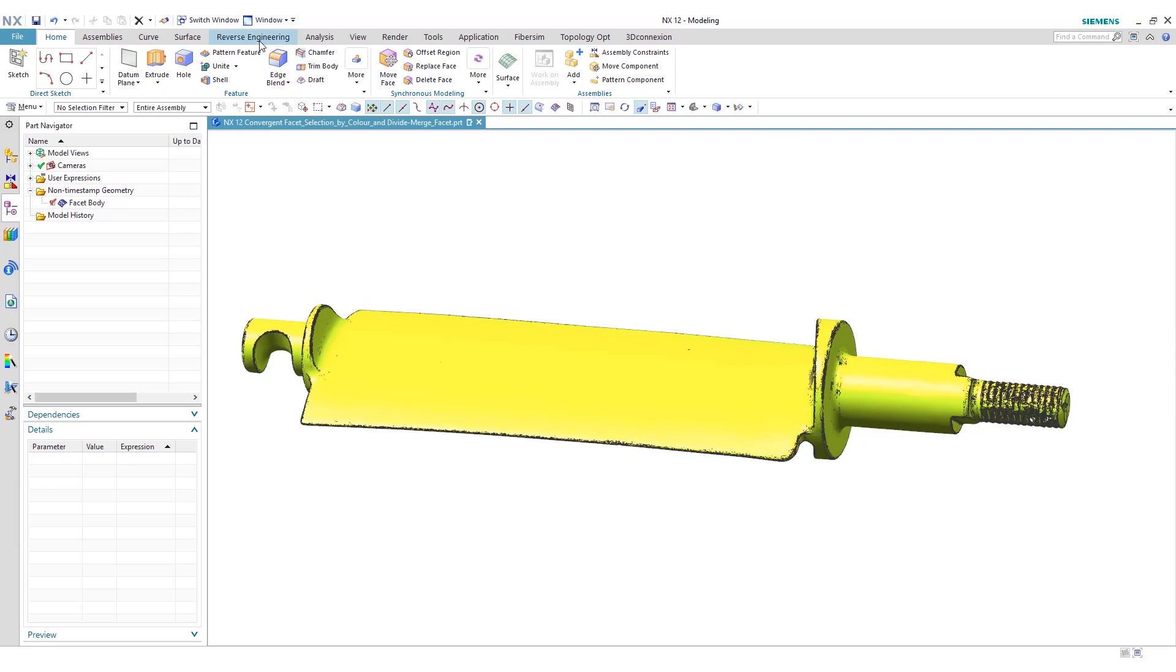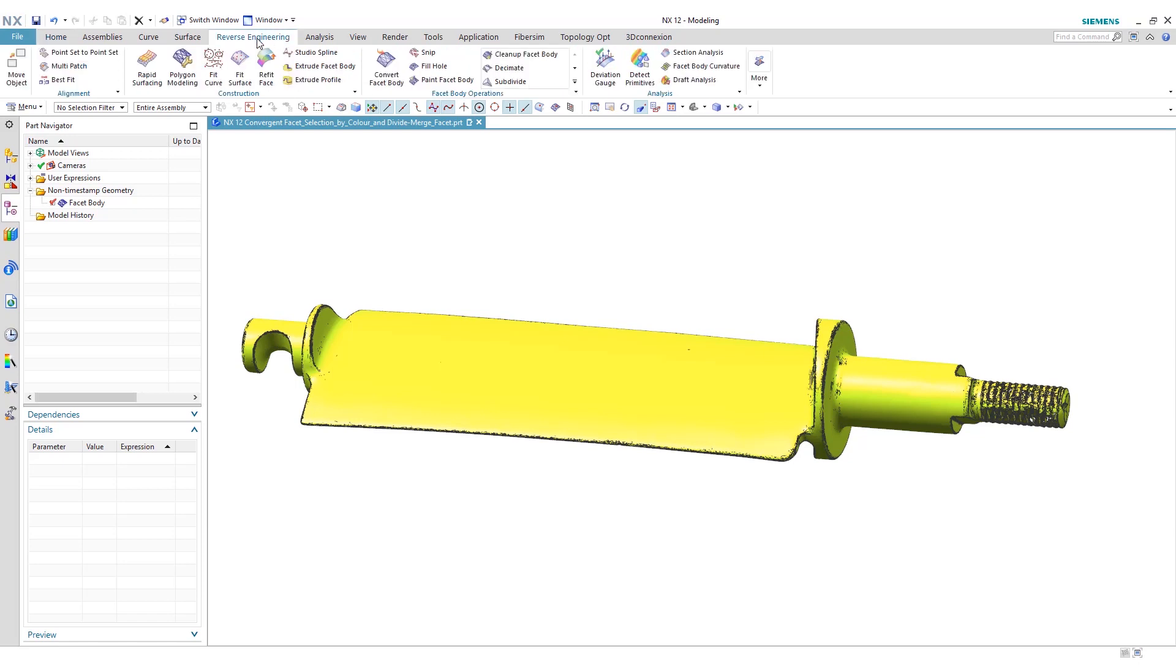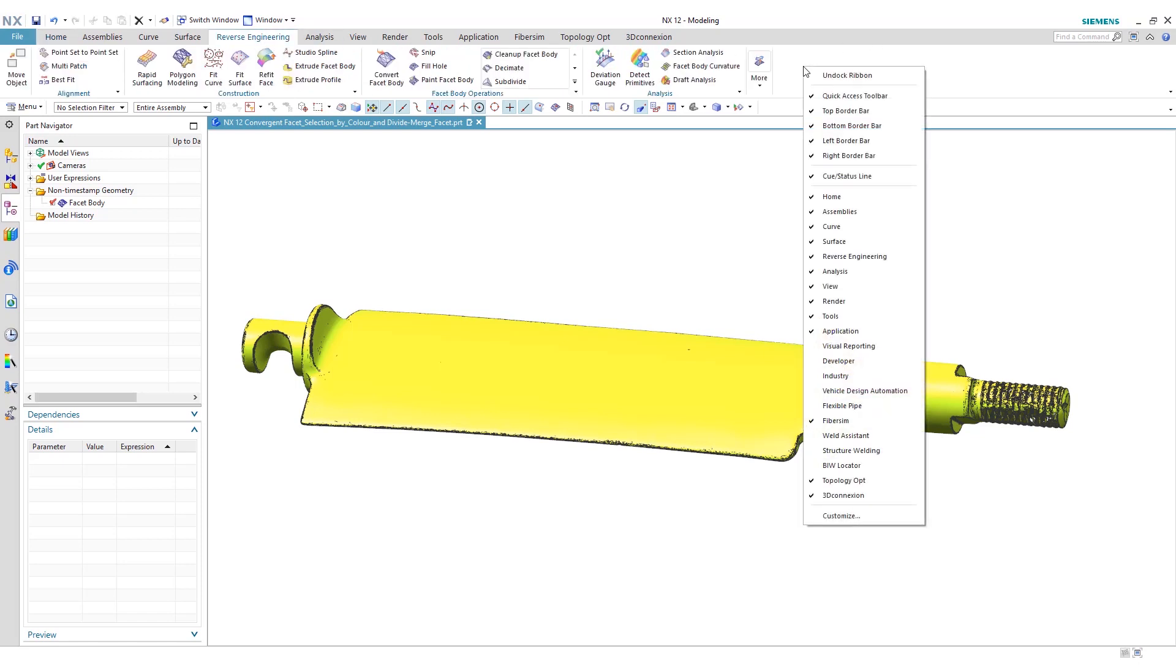This function operates under the reverse engineering tab. If you don't see this tab, you can always right-click in your menu here and checkbox reverse engineering to put it into your menu.